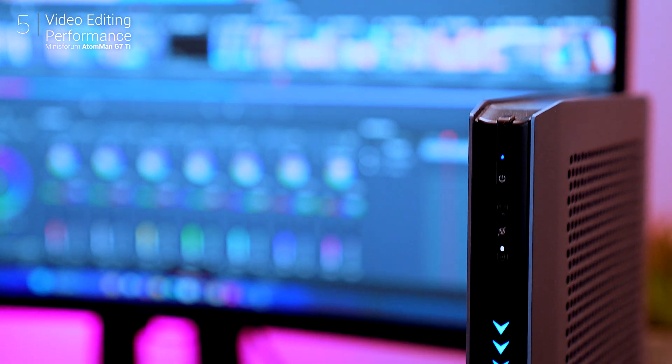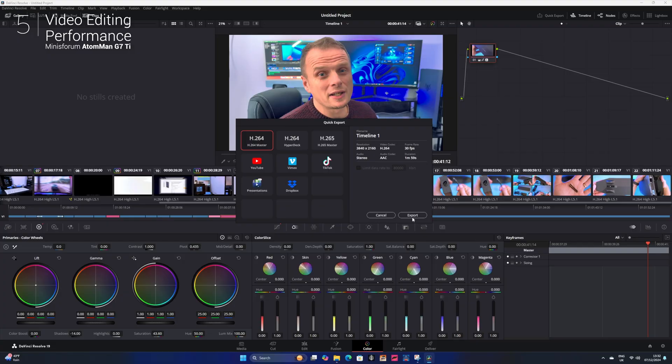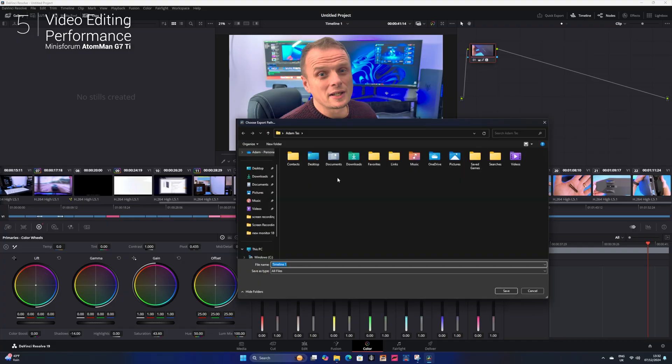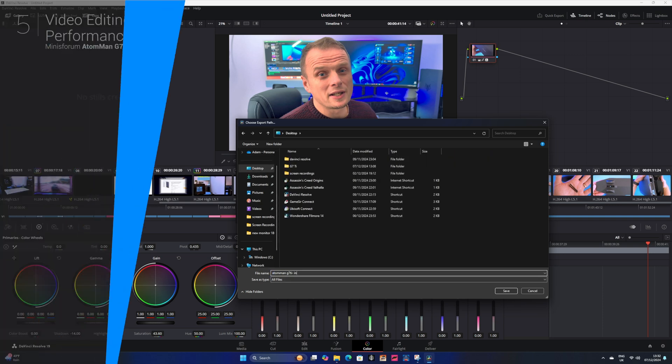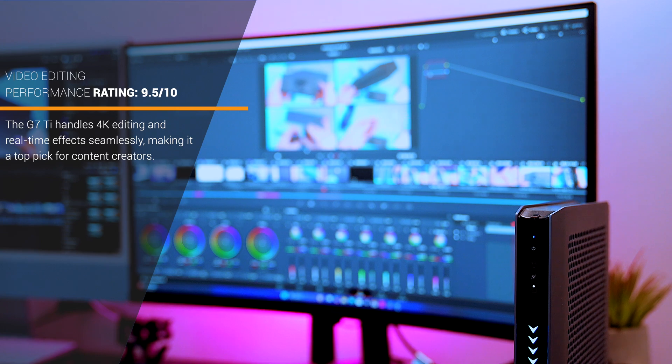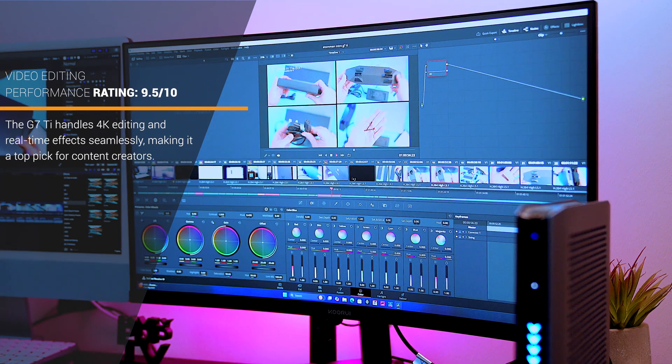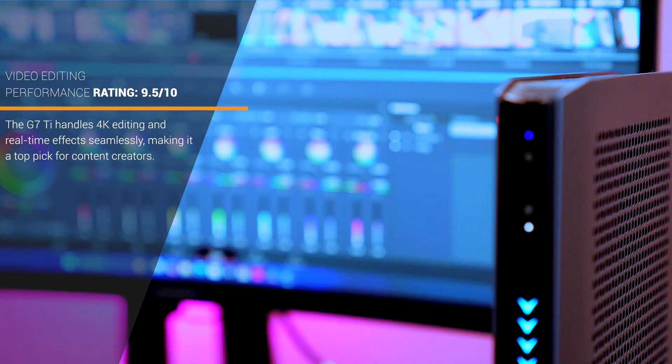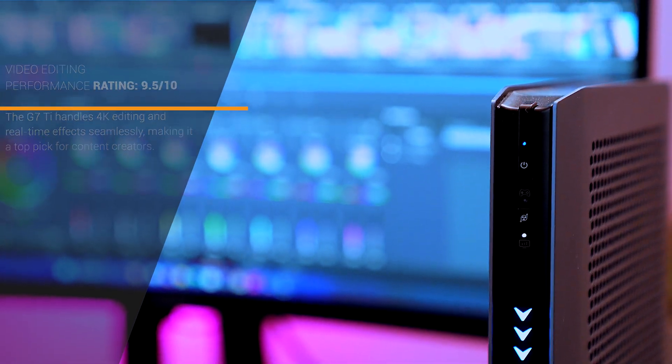Compared to my 2024 MacBook M3, the G7 Ti matched or exceeded performance in rendering and multi-layer gradient tasks. For creators needing serious power without the premium price of a Mac, this PC is an excellent choice.